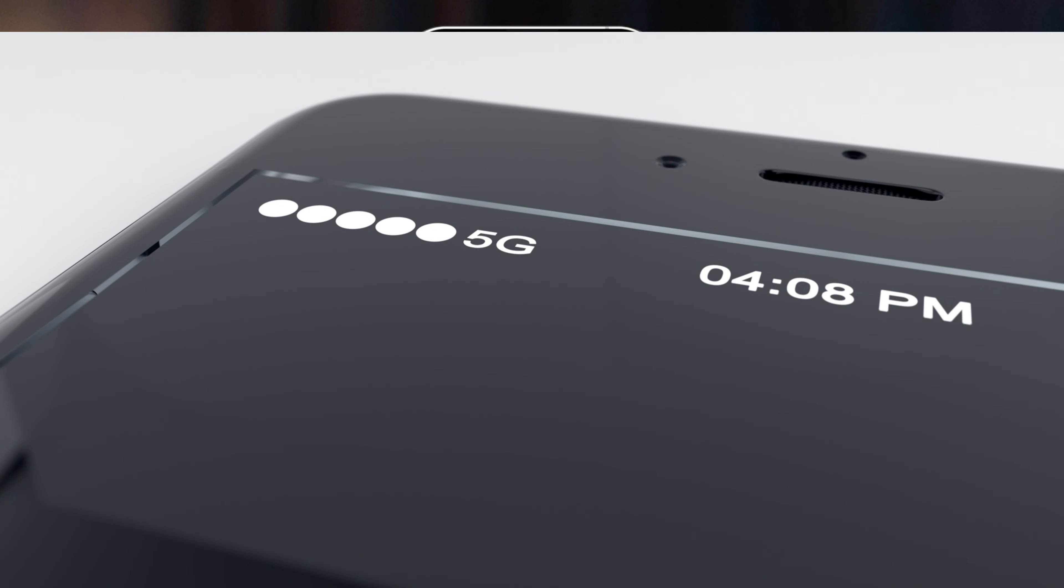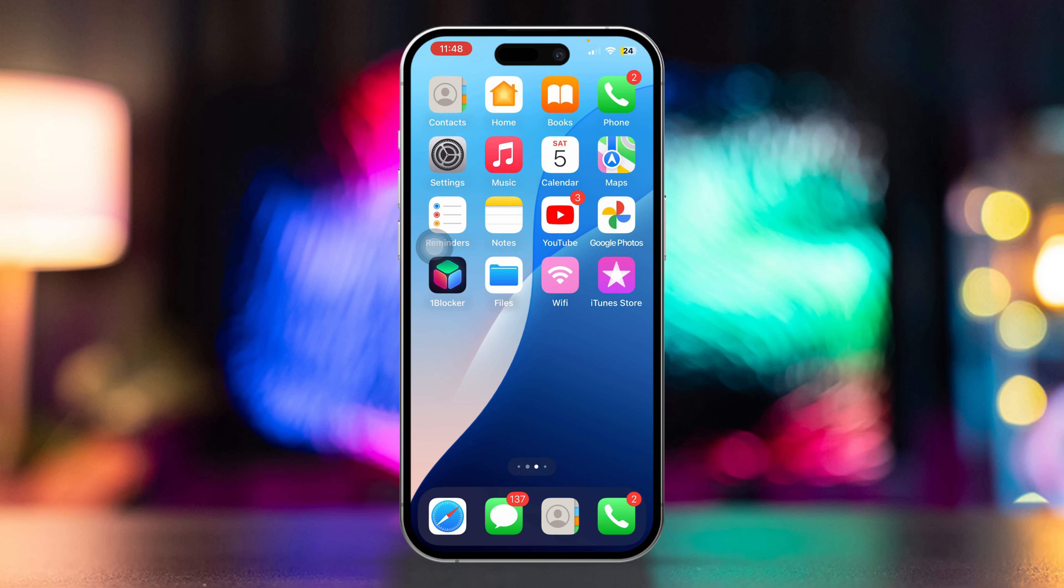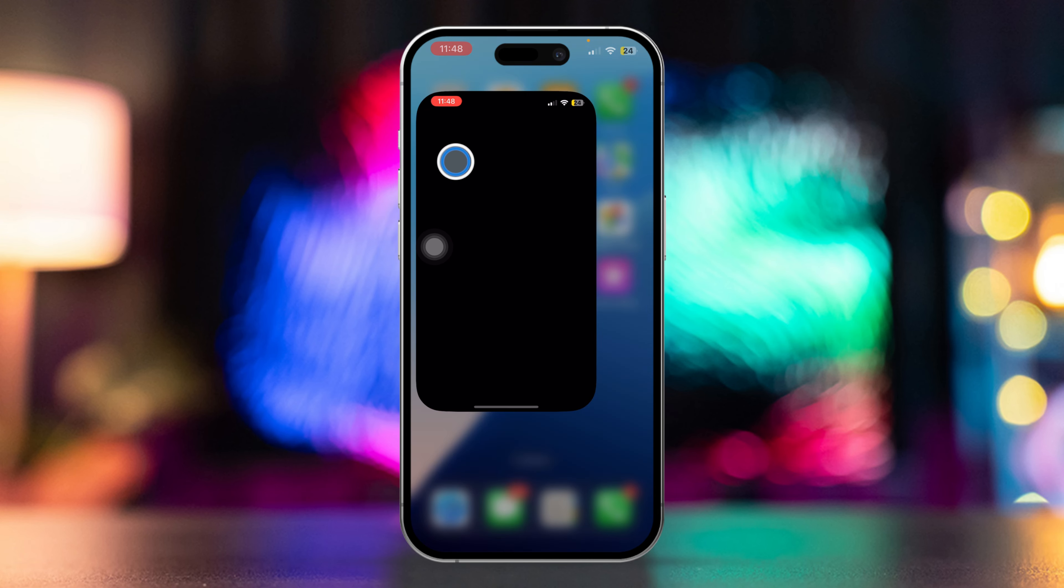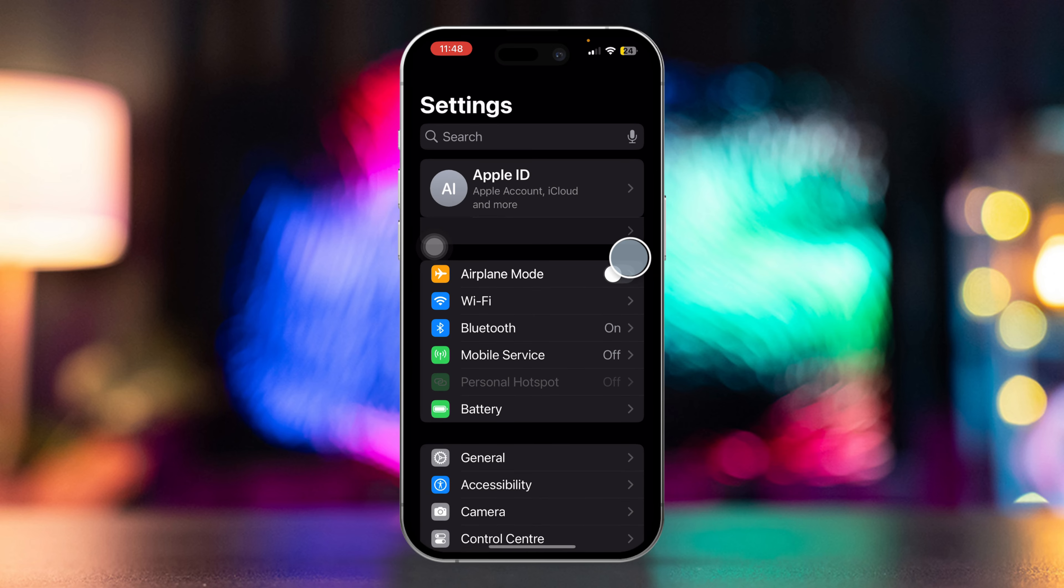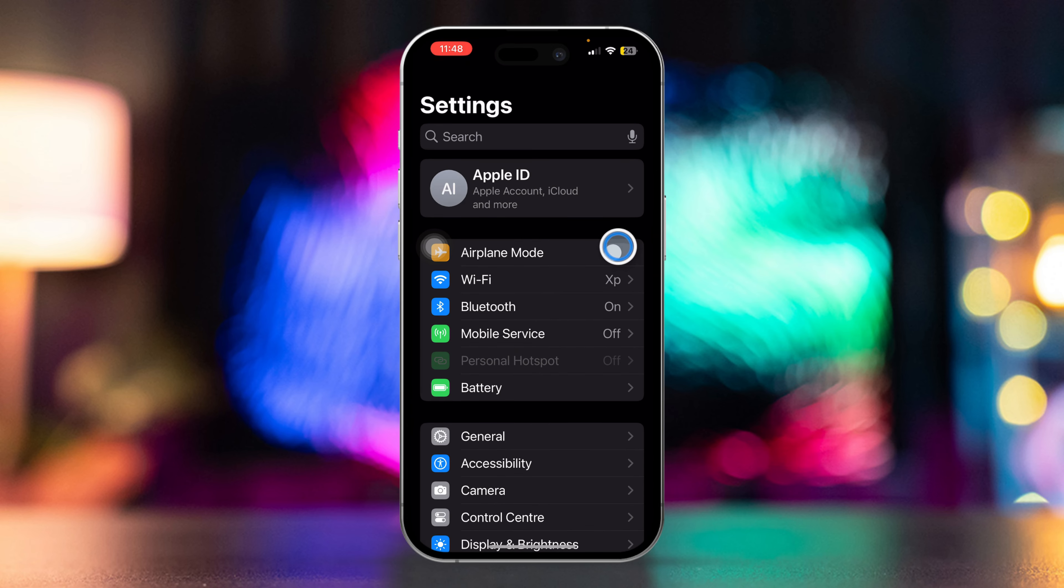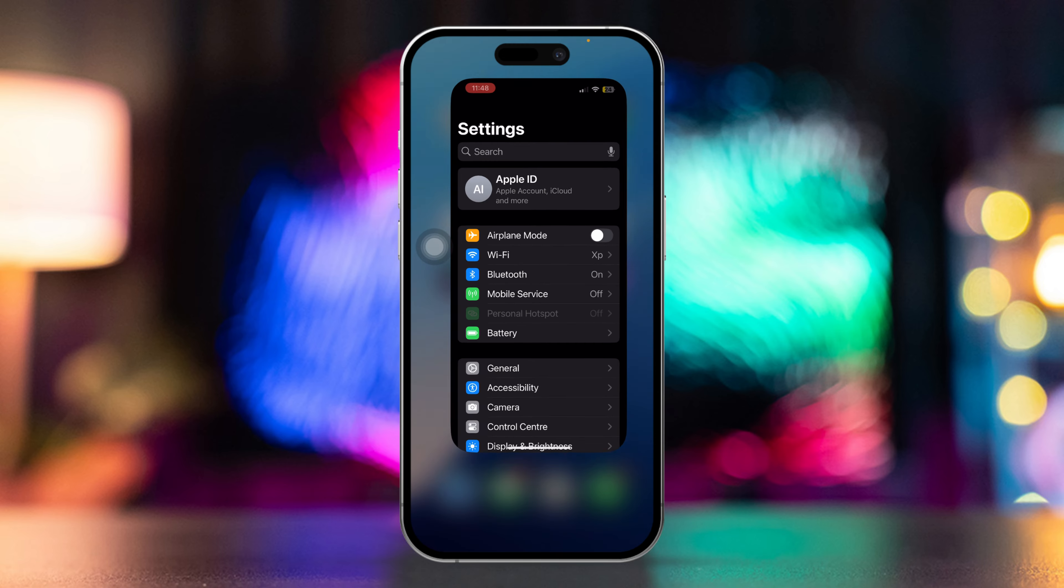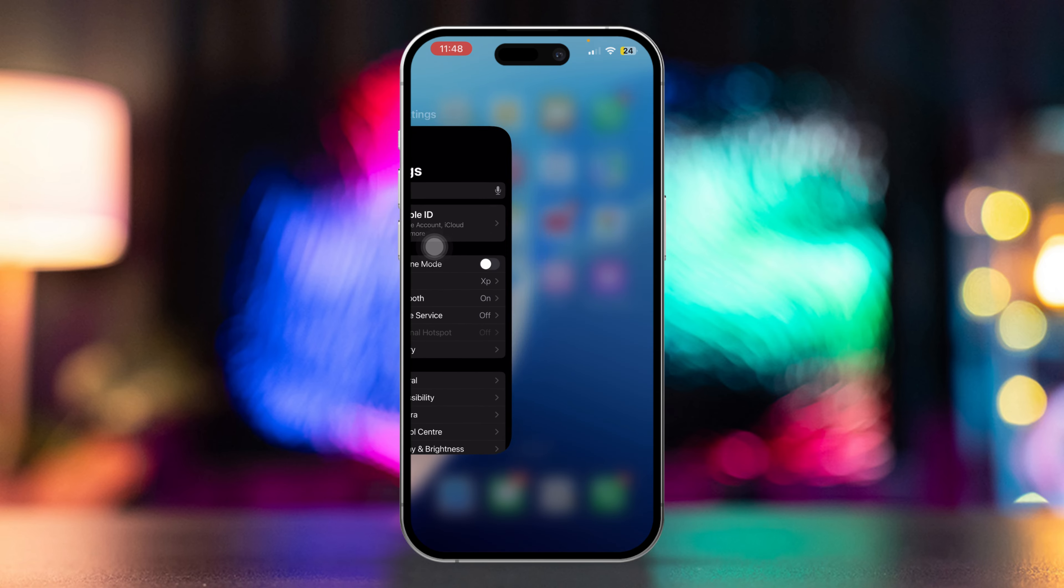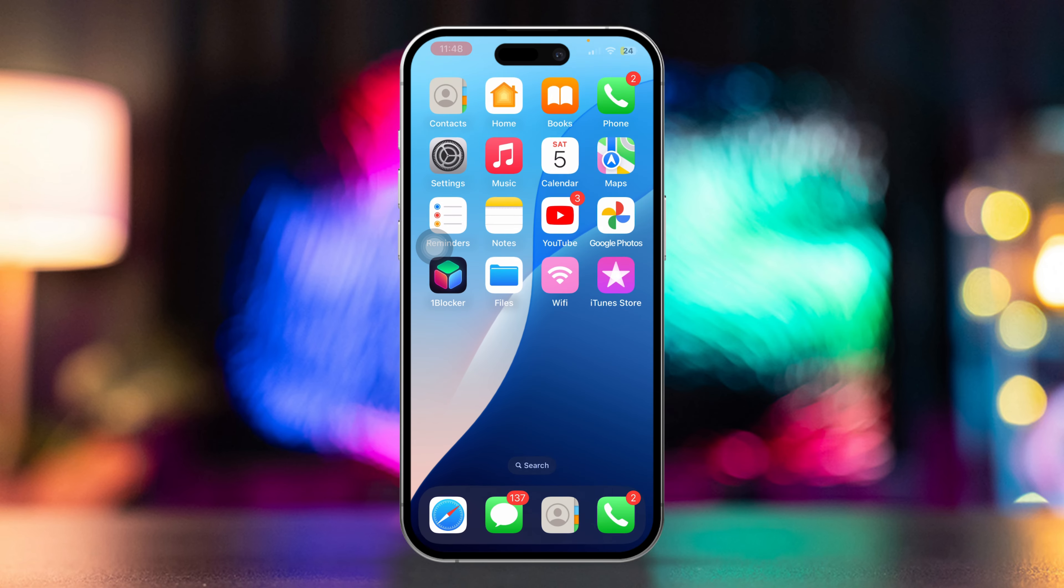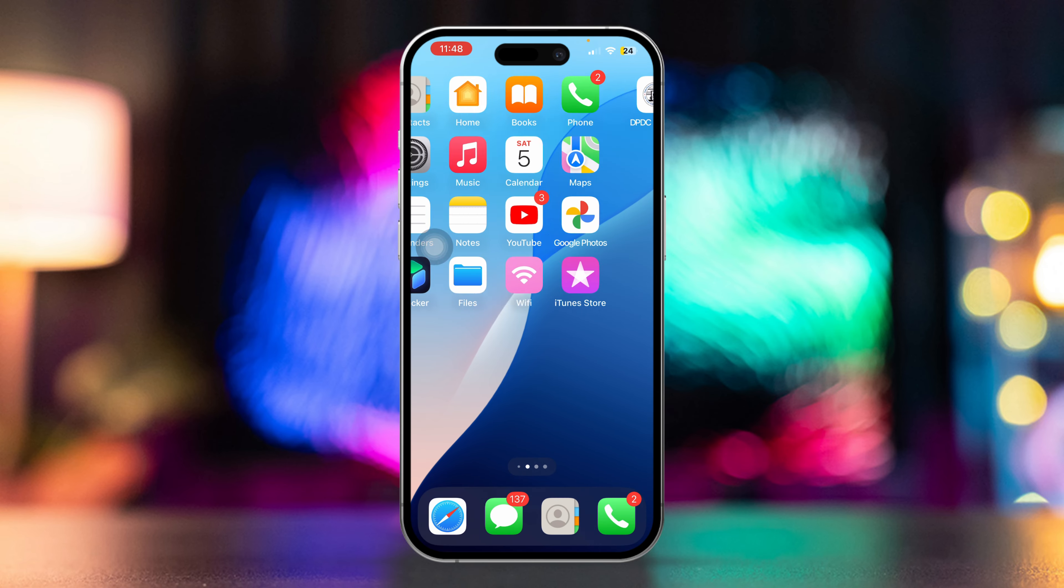Solution 2: Turn Airplane Mode on and off. First, open the Settings app, then toggle Airplane Mode on. Wait for about 30 seconds. After that, toggle Airplane Mode off. Check to see if the SOS indicator has disappeared. If it's still there, try restarting your phone and check again.